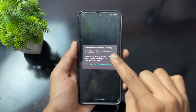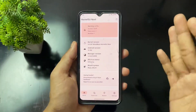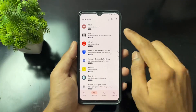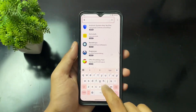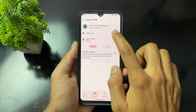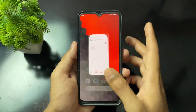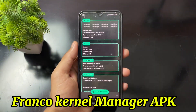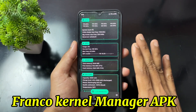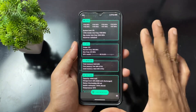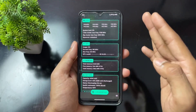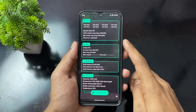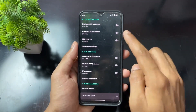Now let's move on to the process for rooted users. My device is rooted with KernelSU — it doesn't matter if your device is rooted with Apatch, KernelSU, or Magisk. If rooted with KernelSU or Apatch, you need to give root permission to Franco Kernel Manager APK. Install and open the app, then grant it root access.